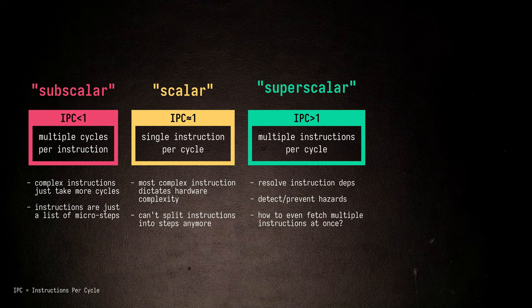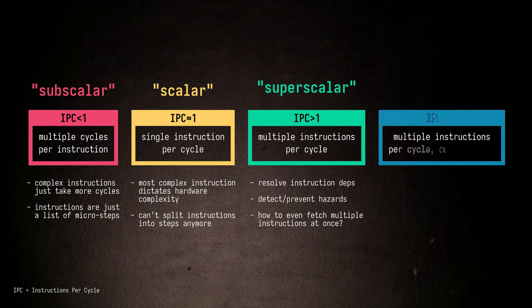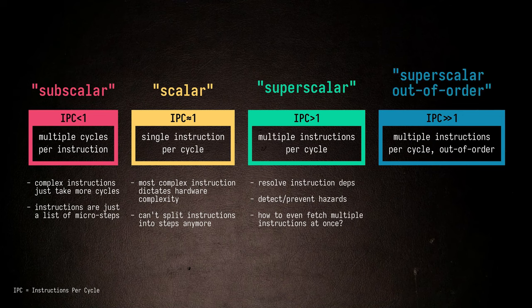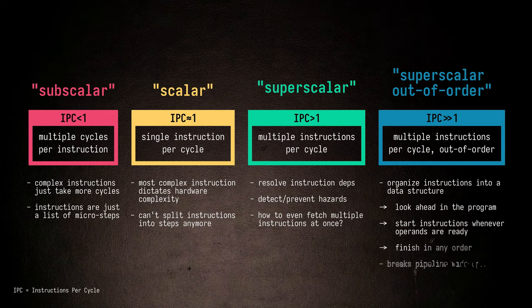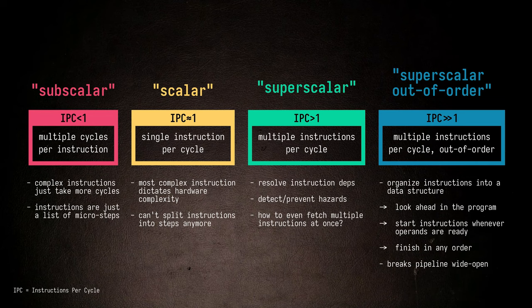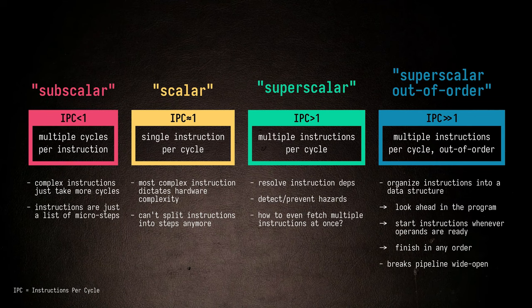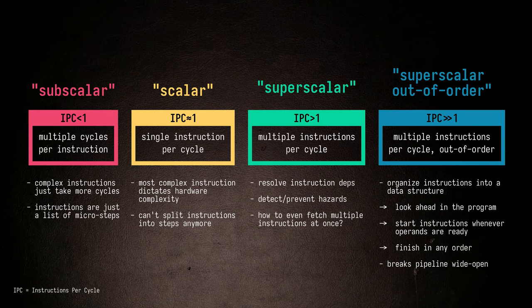An even harder approach is to allow for the instructions in a program to execute out of order, which is usually combined with superscalar execution. Instead of making an instruction wait for all its operands, the CPU can look ahead in the program to see if any of the following instructions might already be able to execute, and run them first. In such a processor, the complexity shifts entirely towards organizing the instructions in a data structure that allows for them to be fired off when all their input data is ready, and for them to finish in any order they'd like. This breaks the CPU pipeline wide open, and requires an entirely different machine architecture to execute.